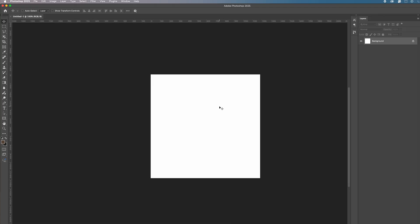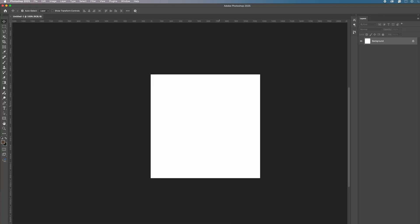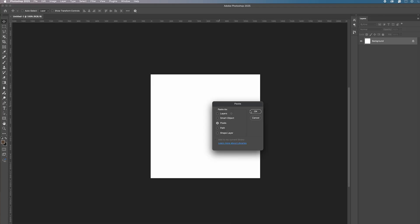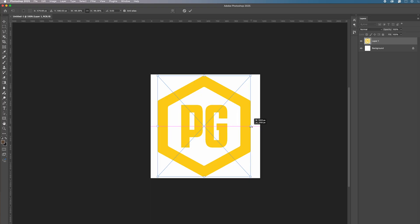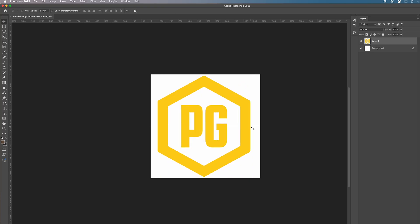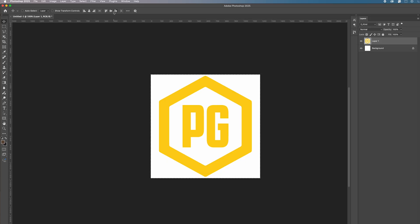Within this white square I'm going to paste my logo — paste it in as pixels. I'm going to resize it slightly by pulling on the side from right to left, then hit enter. Select all with Command A, and I'm going to use the align tool to align that up. Deselect with Command D.